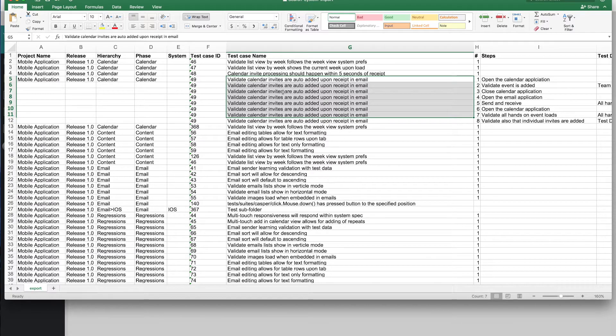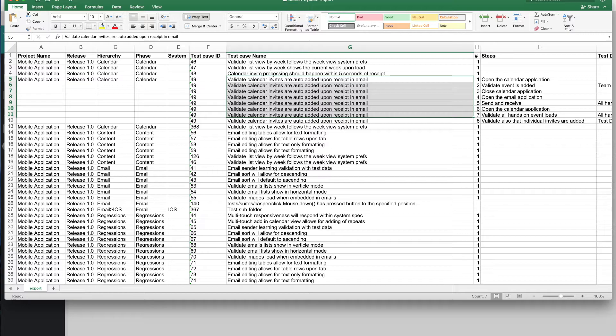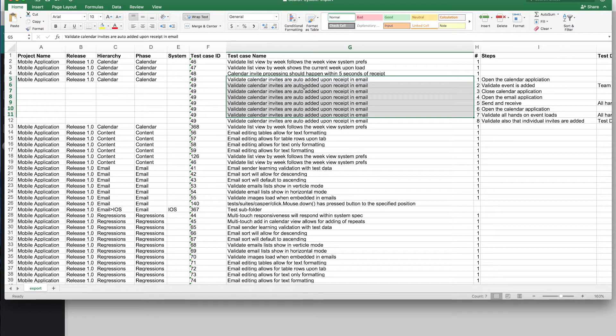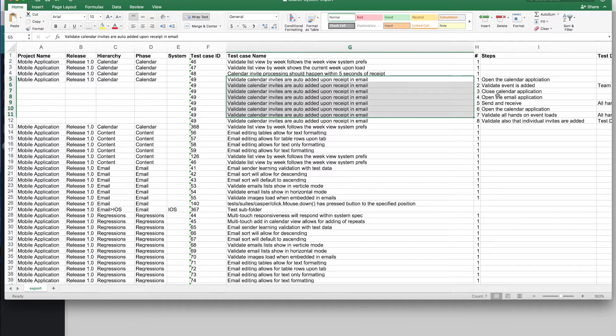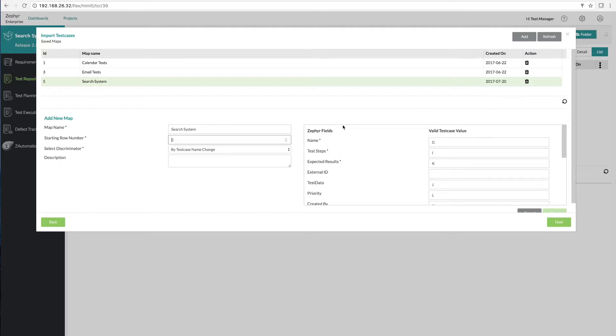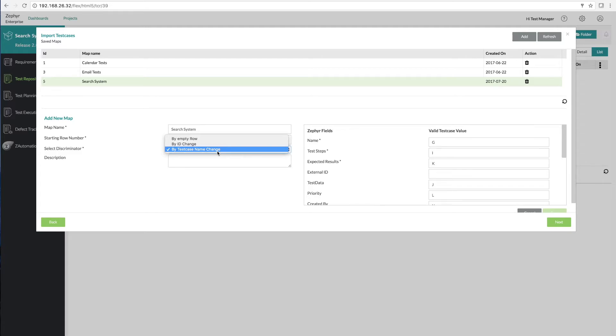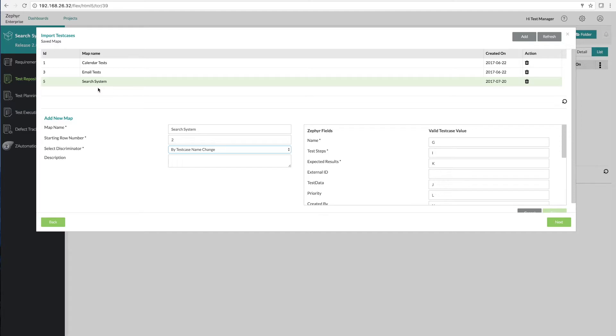So in this case our discriminator is going to be by test case name because each test case with steps uses the same name on each of the row that contains the steps. There are multiple discriminators to allow this tool to be very flexible depending on the type of Excel file that you're importing and the structure of it. Allowing you to have multiple mappings means that you can set up different mappings to reuse each time you need to import a different formatted Excel spreadsheet.